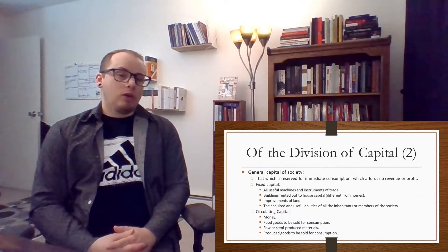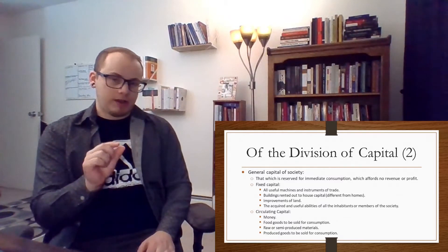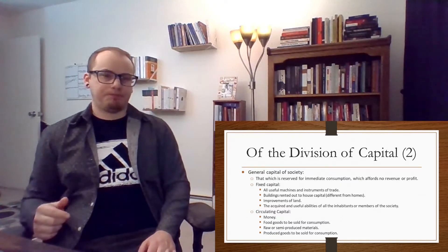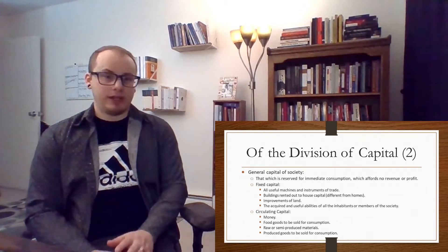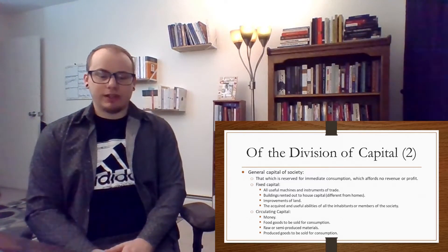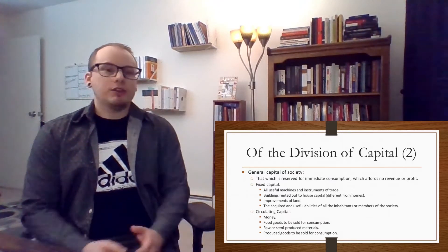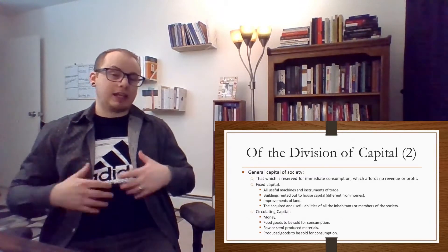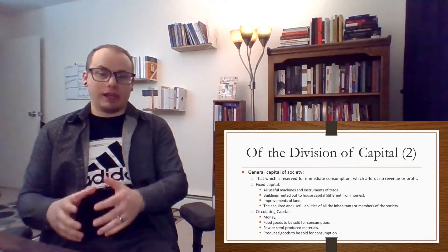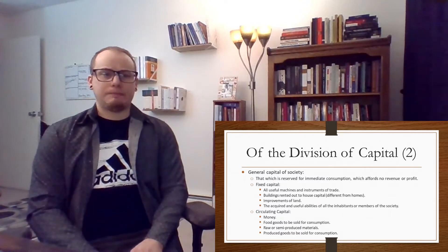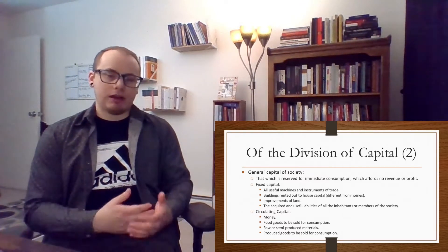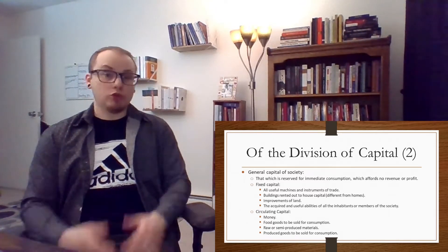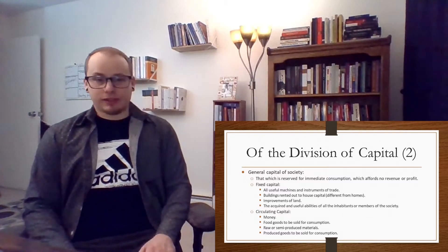We can also talk about what Smith calls the general capital of society. So he says that which is reserved for immediate consumption, which affords no revenue or profit, is the first kind of general capital of the society. So it is that kind which is just like a TV or a bag of chips which is meant to be sold. And potentially selling a lot of them makes a profit, but you can't in that good in and of itself make a profit. The second kind is fixed capital. There are four examples of this. The first is all useful machines and instruments of trade, maybe machines in a warehouse to make cars and other things like that. Tools, maybe tools to farm or that a painter might use.